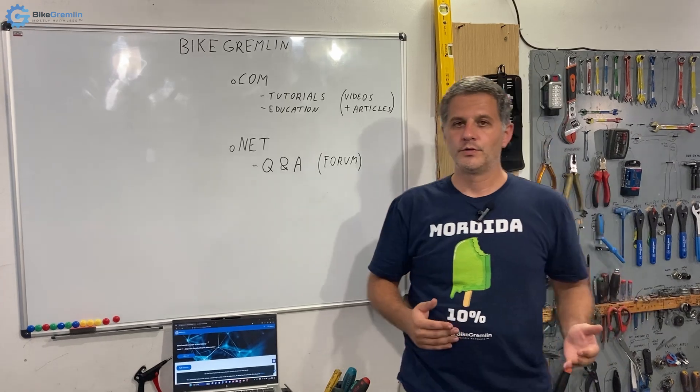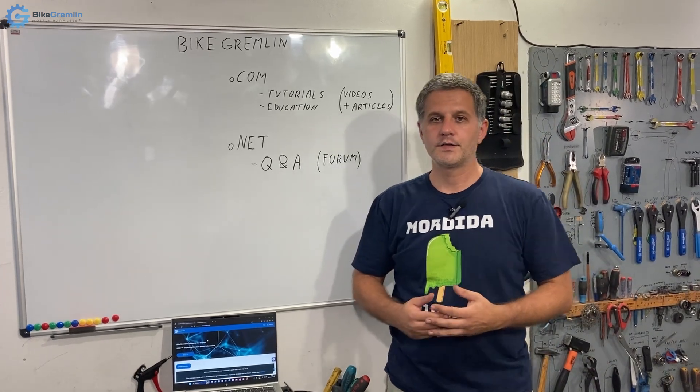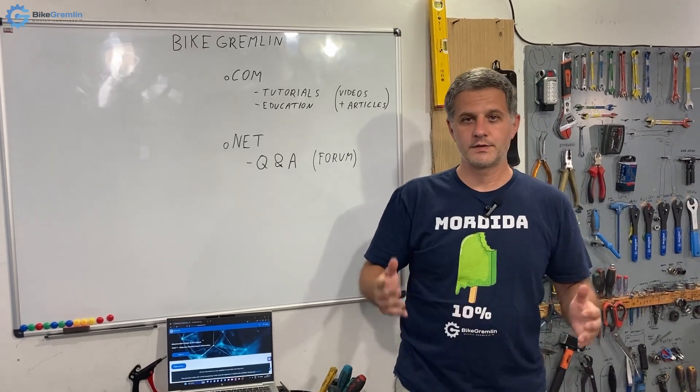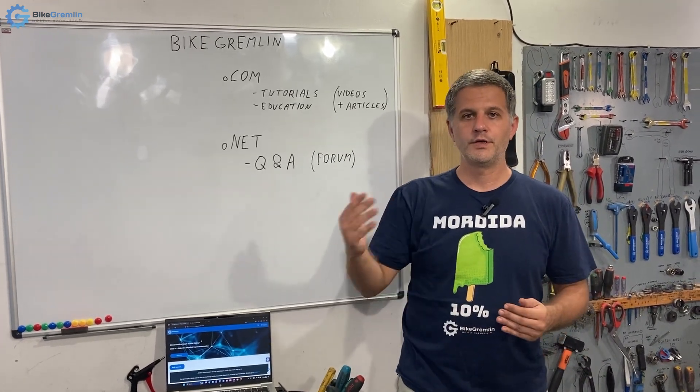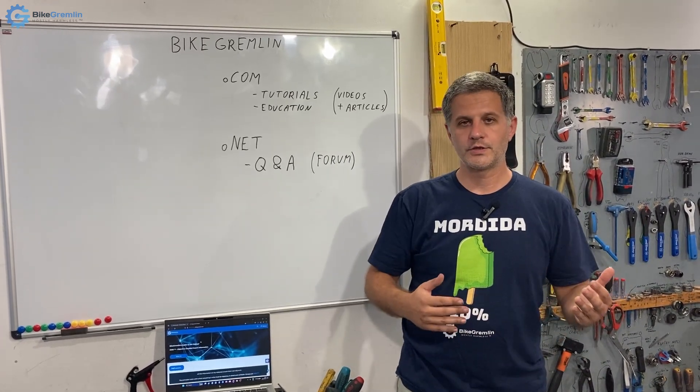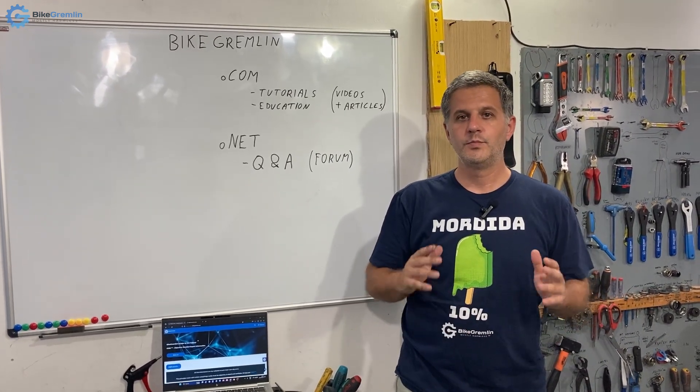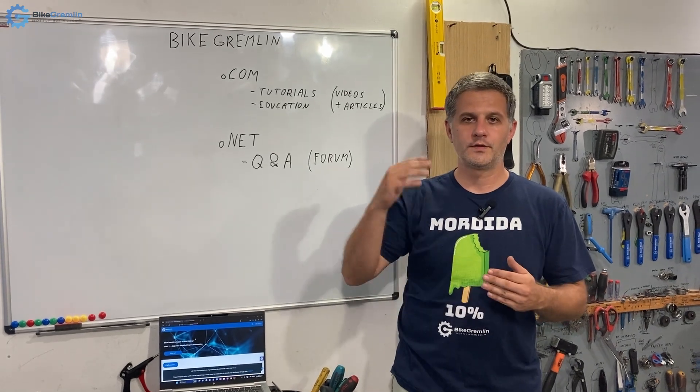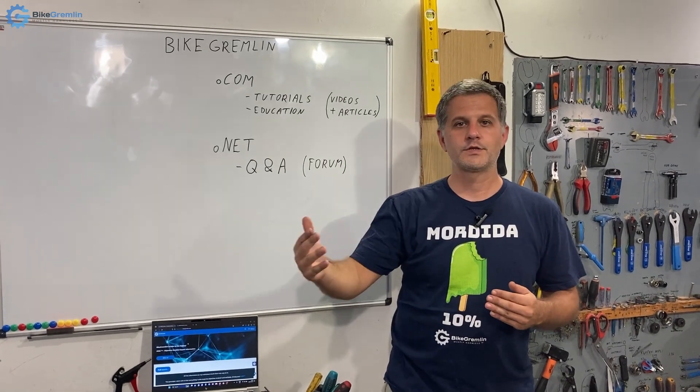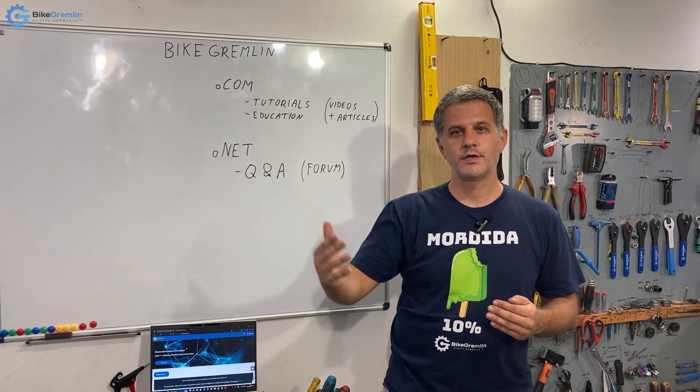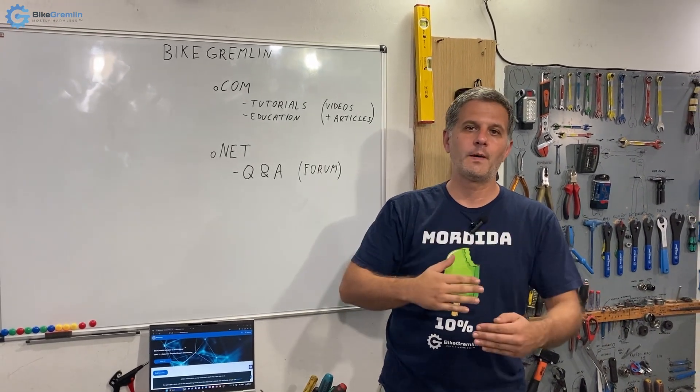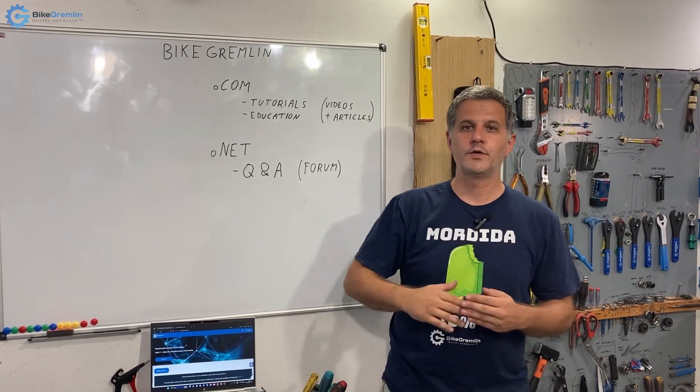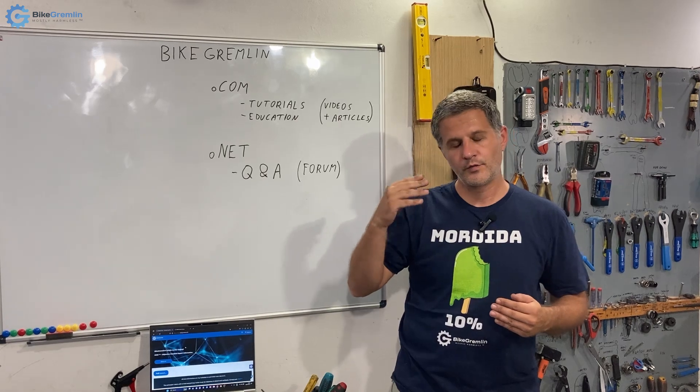In addition to that, I've answered thousands of reader and viewer questions and built a forum for easier answering questions, follow-up questions, and to make it easier to search all those.